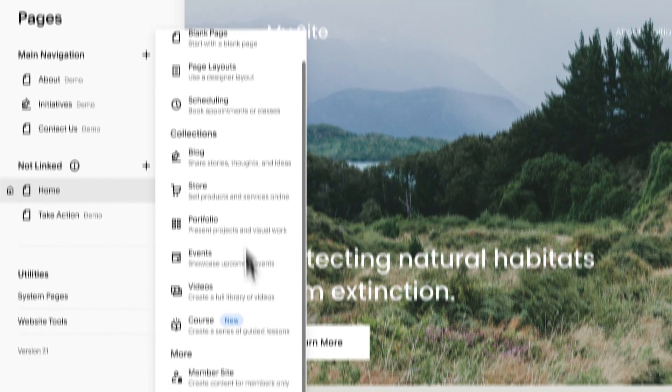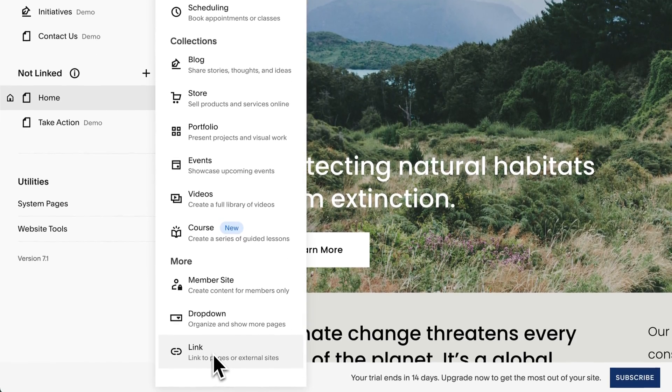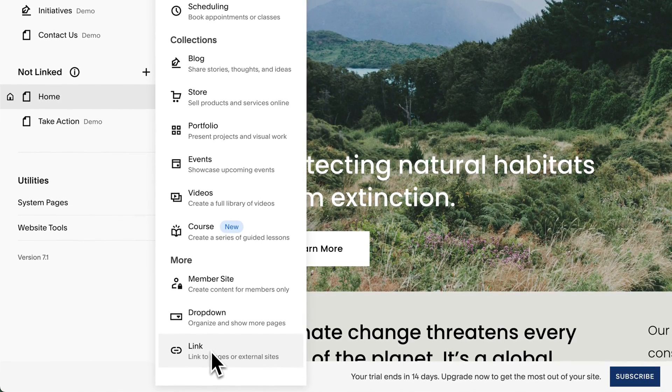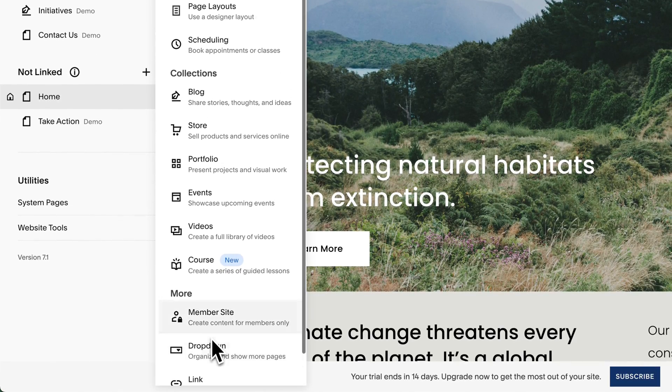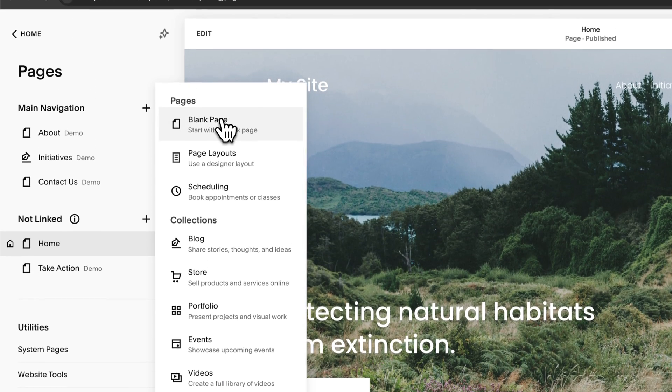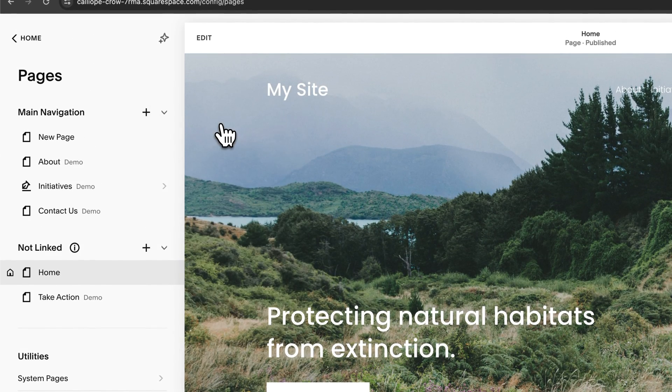You can also add a link to a different page or an external site as well. Now I'm going to add a blank page.